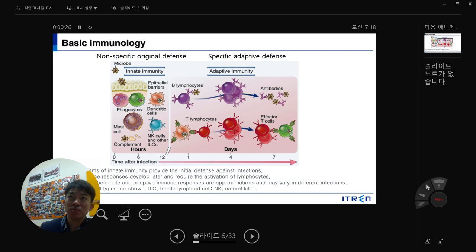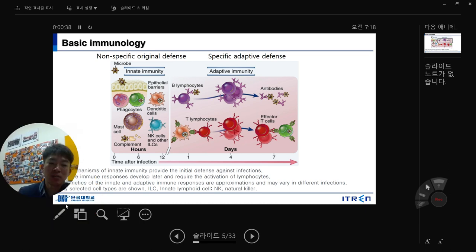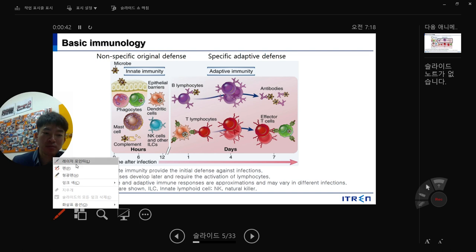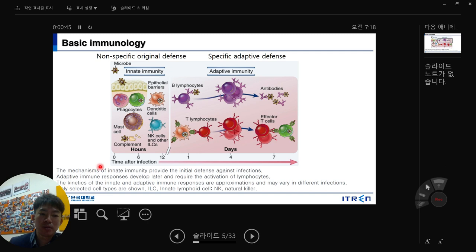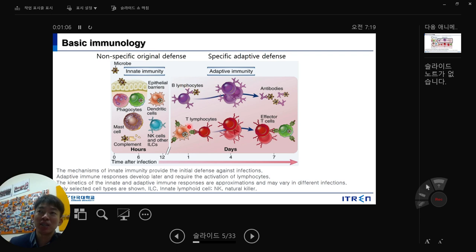As you know, non-specific innate defense is the first line of defense — innate immunity — which can react very quickly, within 12 hours according to this. The innate immunity involves mast cells, complement, NK cells, dendritic cells, and phagocytes like macrophages and neutrophils. Over time, we specifically need B-lymphocytes and T-lymphocytes, which constitute adaptive immunity. You can imagine when you implant your biomaterial in your body.